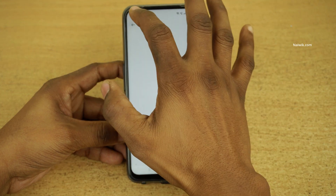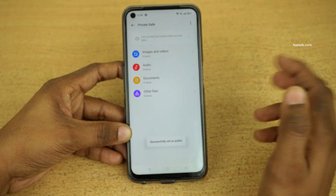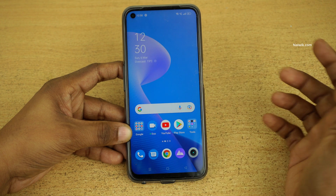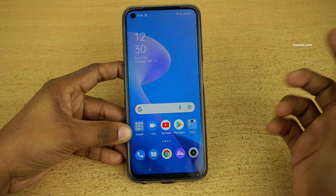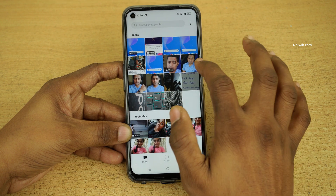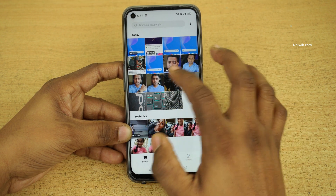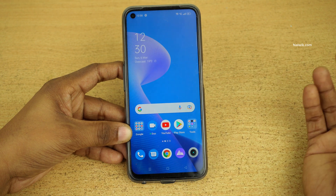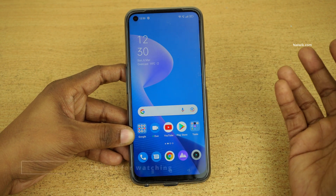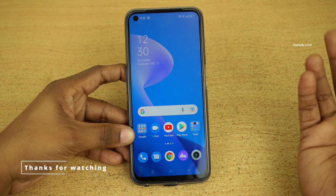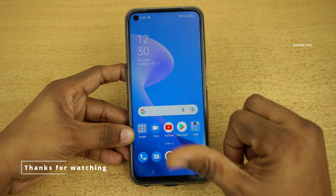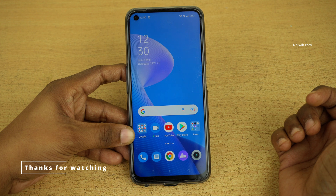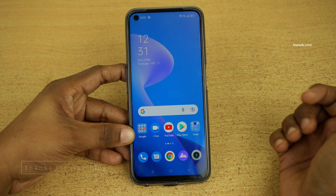Now it will remove the photos or videos from Private Safe. Go to the location — since these are photos and videos, I am opening Gallery. Here you can see that the photos and videos are now showing up under Gallery. So that's it guys — in this way you can hide photos, videos, or any other file types on your Realme phones running on Realme UI 3.0. Hope you liked this video. Please subscribe to our channel. Thank you.